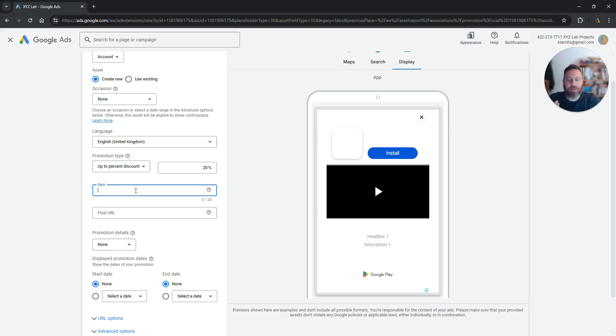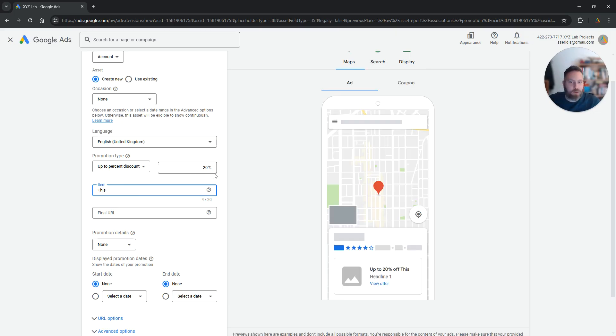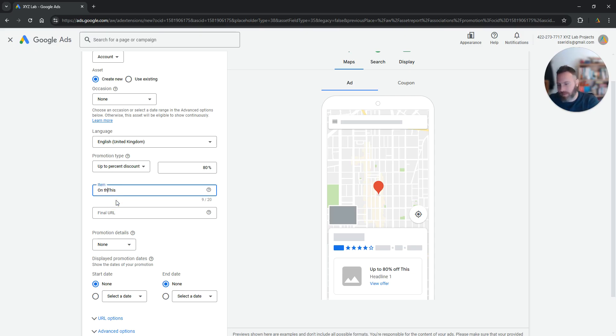All you have to do is to select here item and type in what type of promotion you're doing. For example, we are giving up to 80% discount on this item.